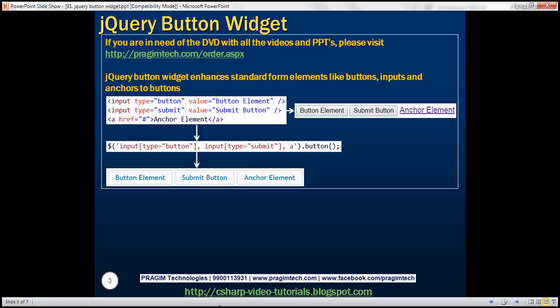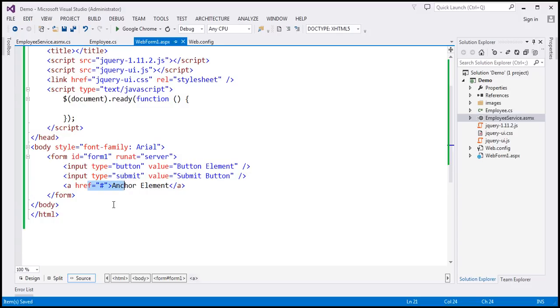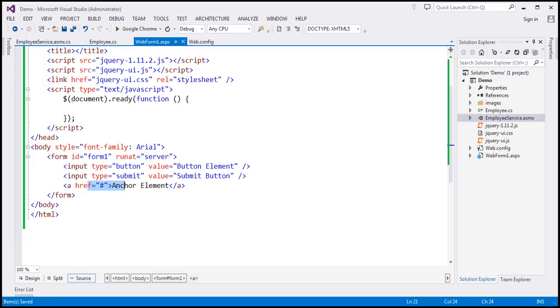Let's look at an example. On this page we've got three elements: an input element of type button, a submit button, and an anchor element. If we view this HTML in the browser, by default those three elements will be rendered like this. Let's see how to enhance them as buttons using the jQuery button widget.